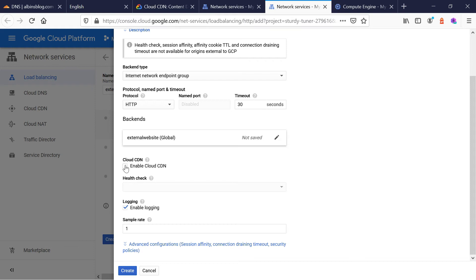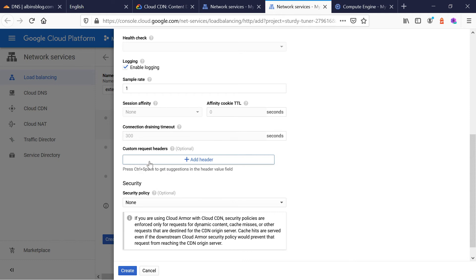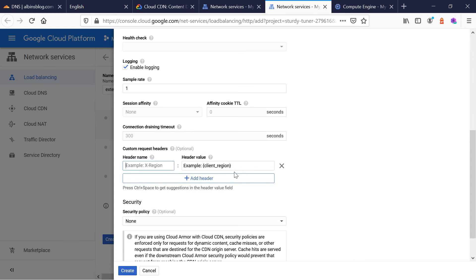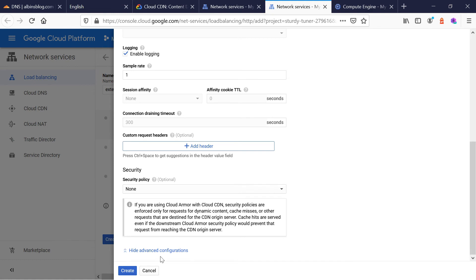The backend is defined. Now click 'Enable Cloud CDN' — this will associate the HTTP load balancer to CDN. You can also create the load balancer first and associate it to Cloud CDN later. By selecting this checkbox it will associate automatically. You can also enable logging and other advanced configurations. If you want to add custom request headers — beyond the standard headers Google CDN sends to the origin server like the host header — you can add them here, selecting from options like client region, city, and similar values.